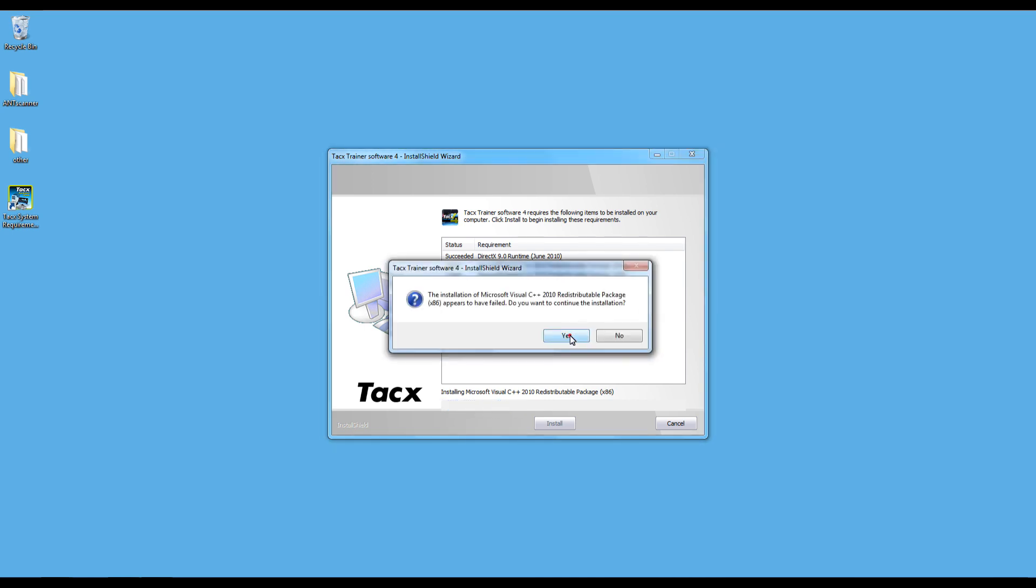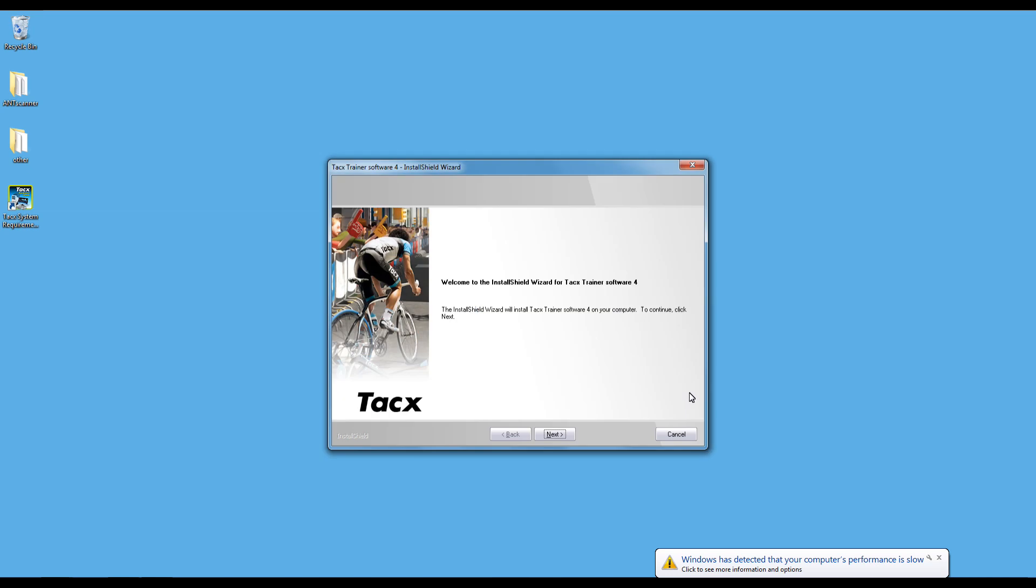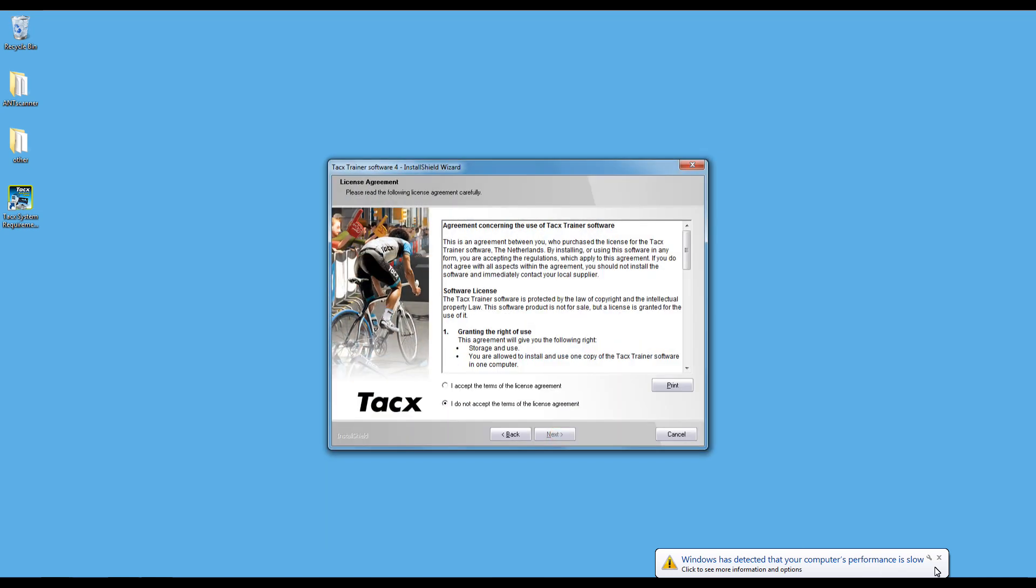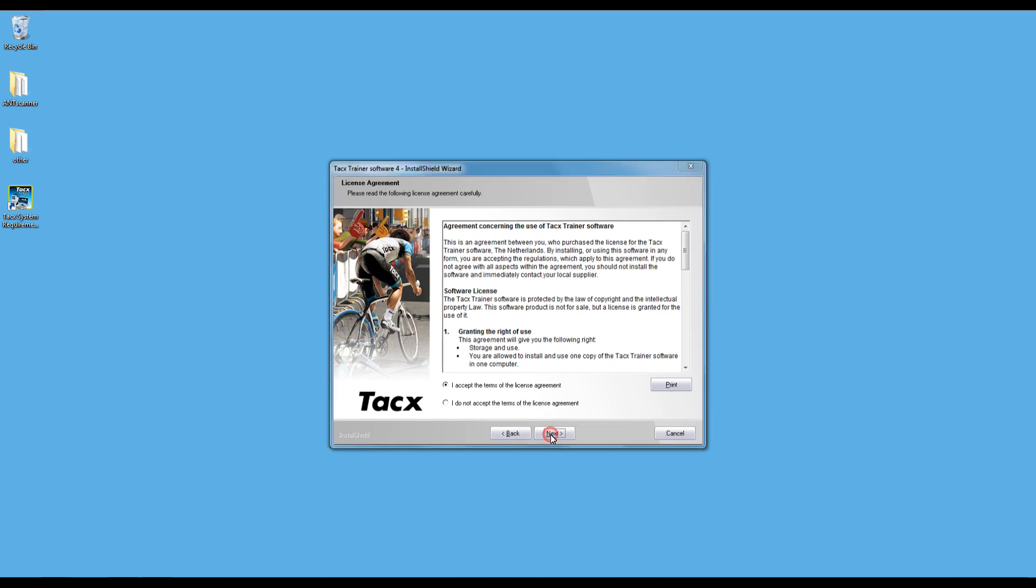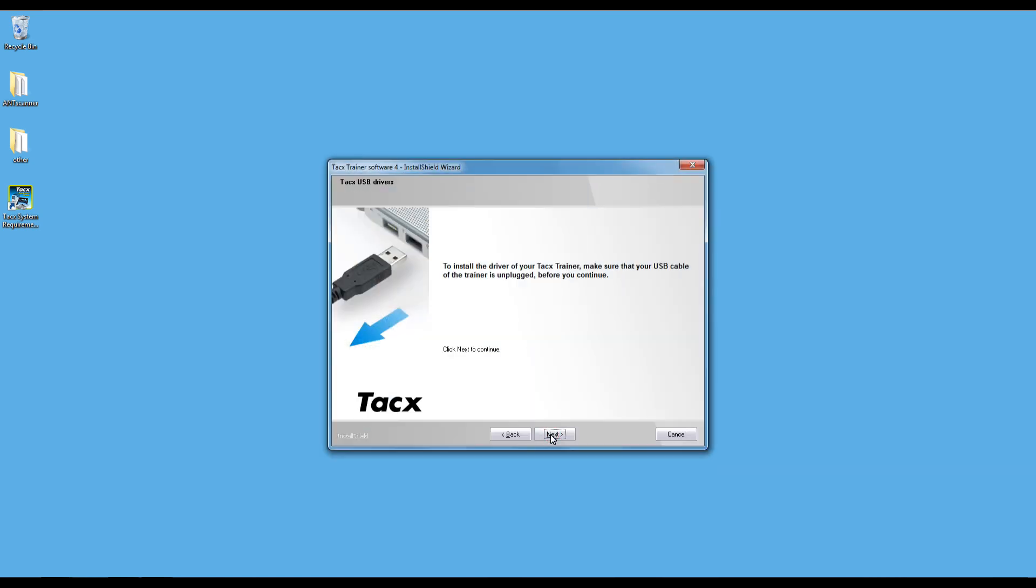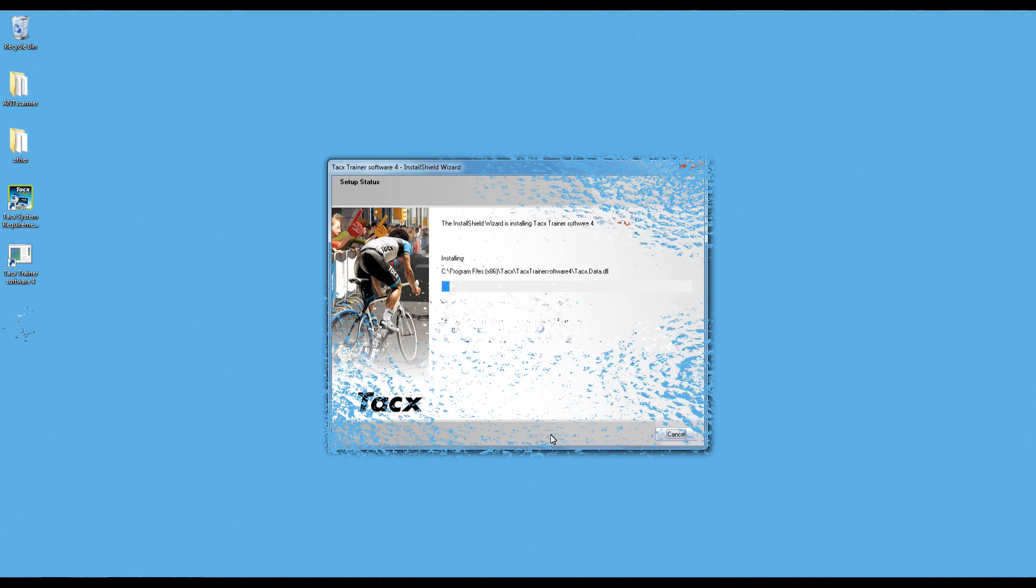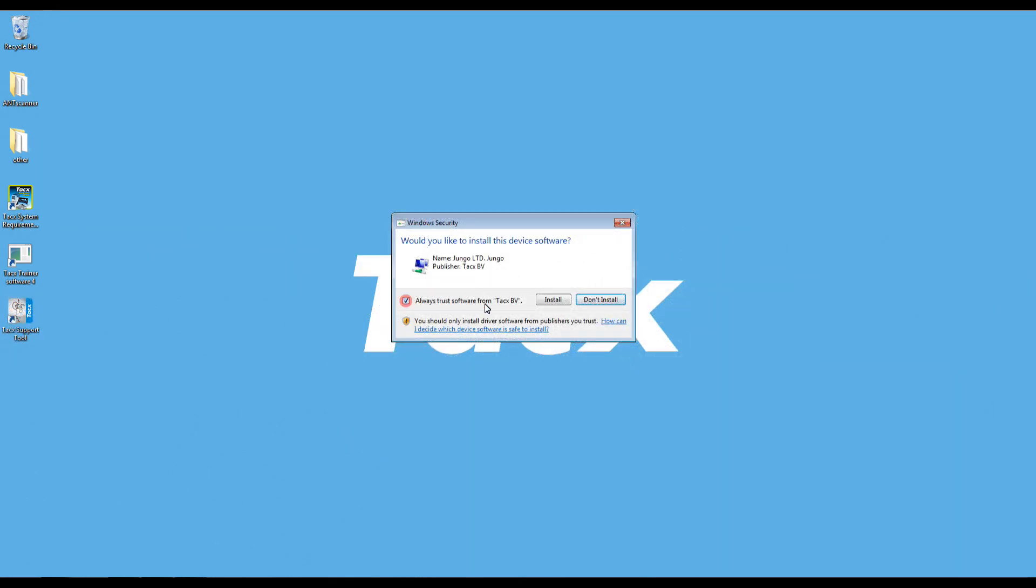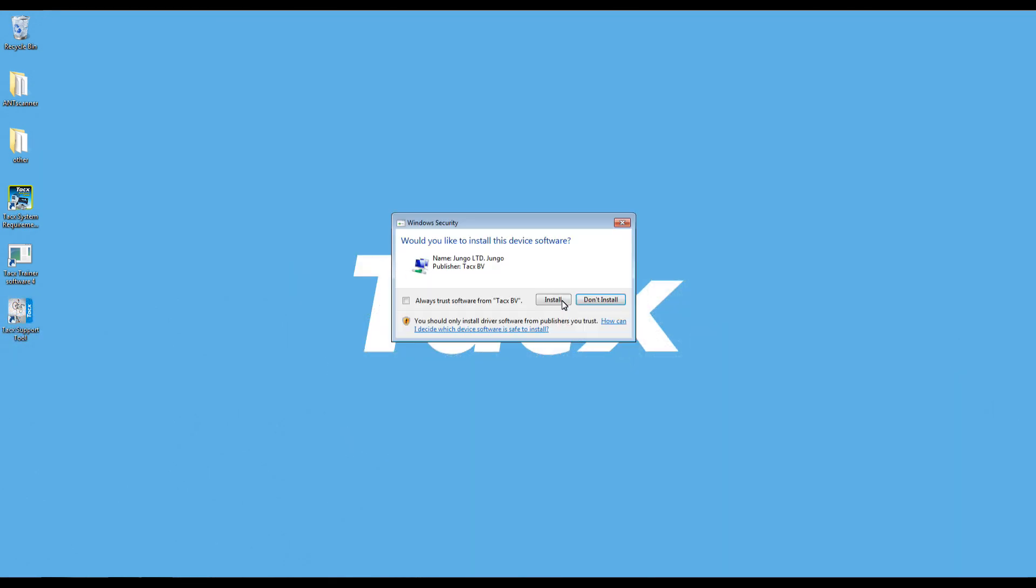I will just fast forward the installation. Some sections might take five minutes or longer to install. The software will ask to accept the driver a couple of times. Please accept this for the correct installation.